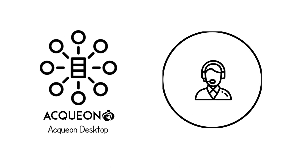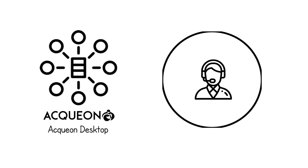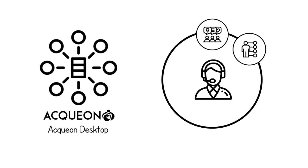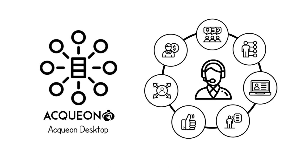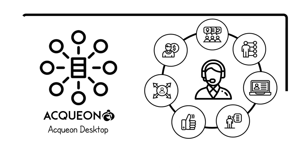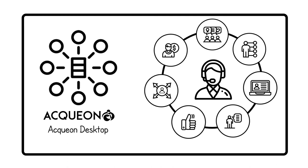Aquion Desktop offers agents the right information at the right time, so that customers don't have to keep repeating themselves.